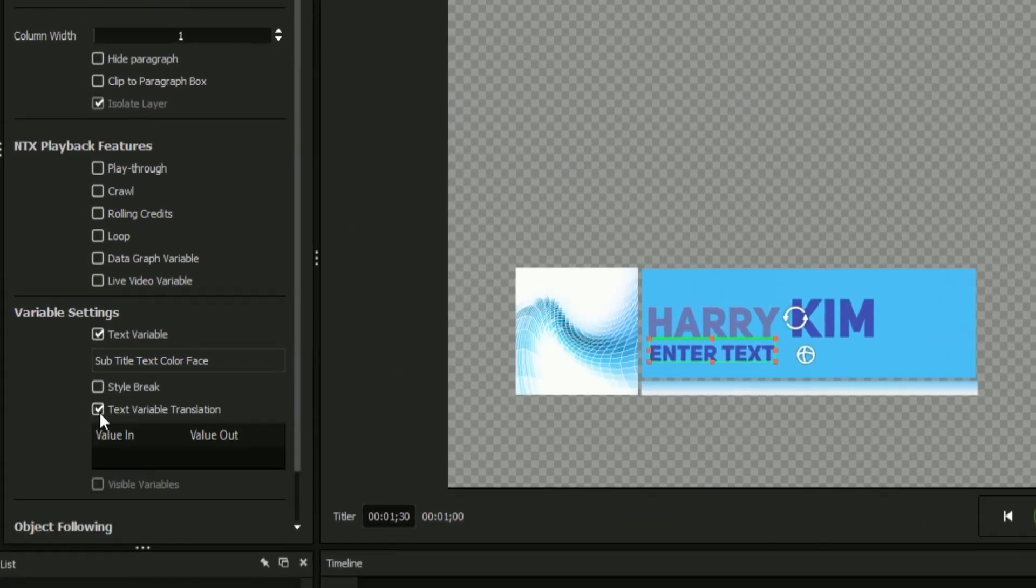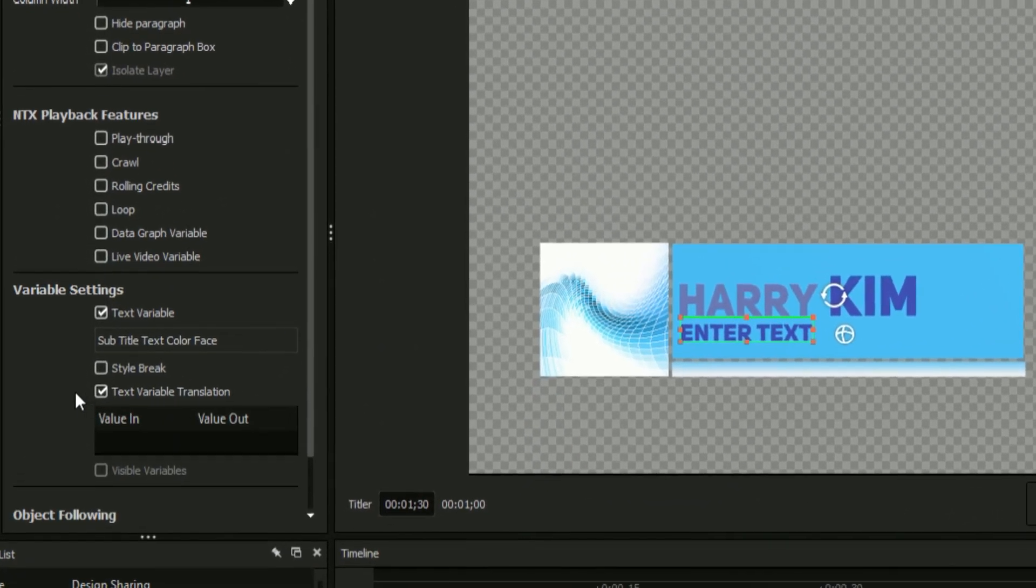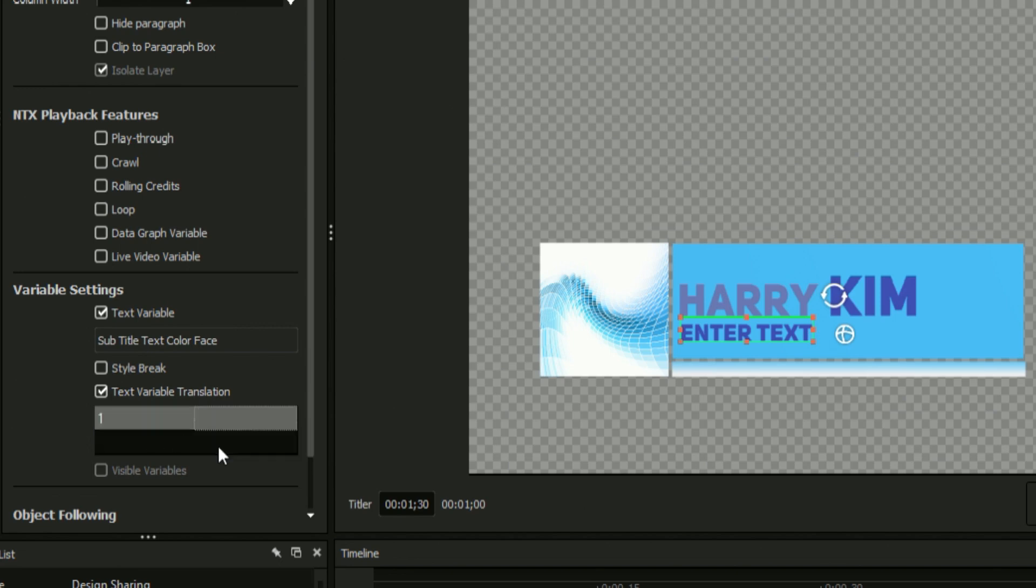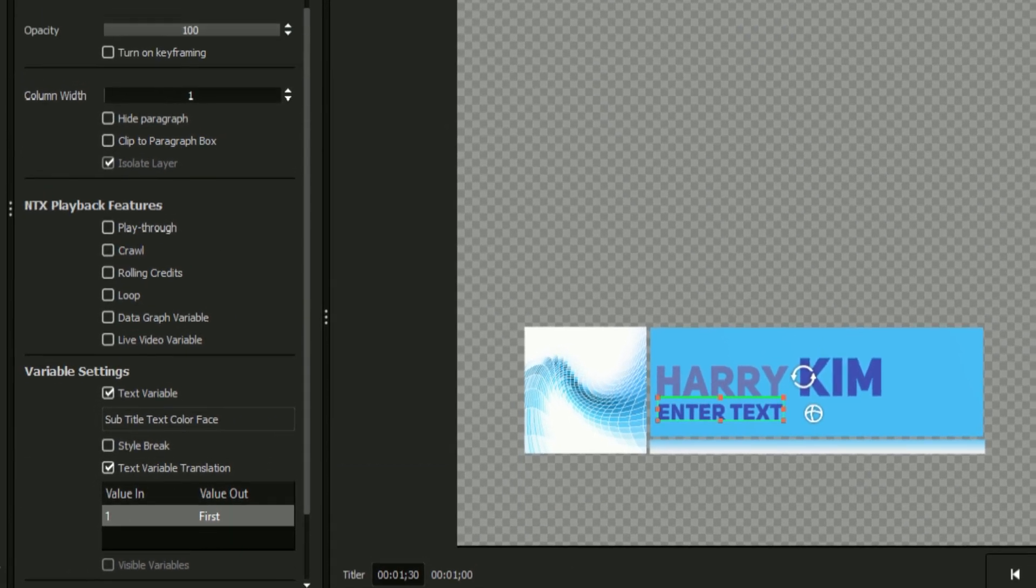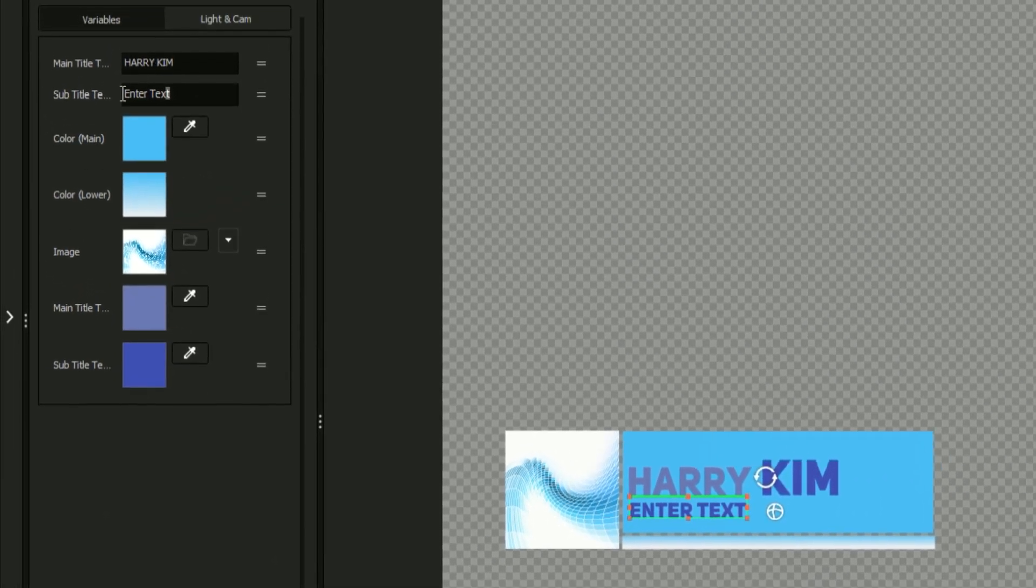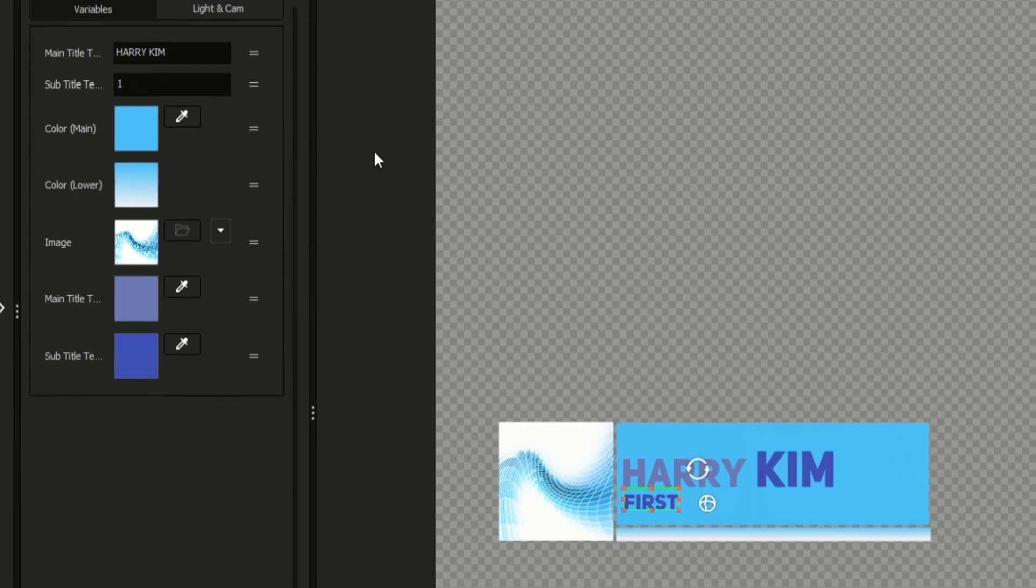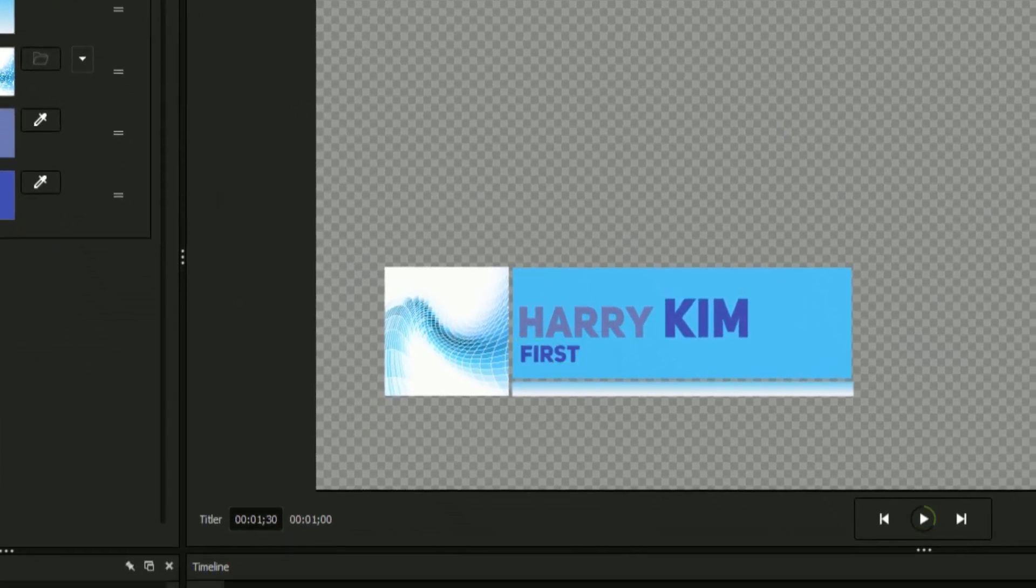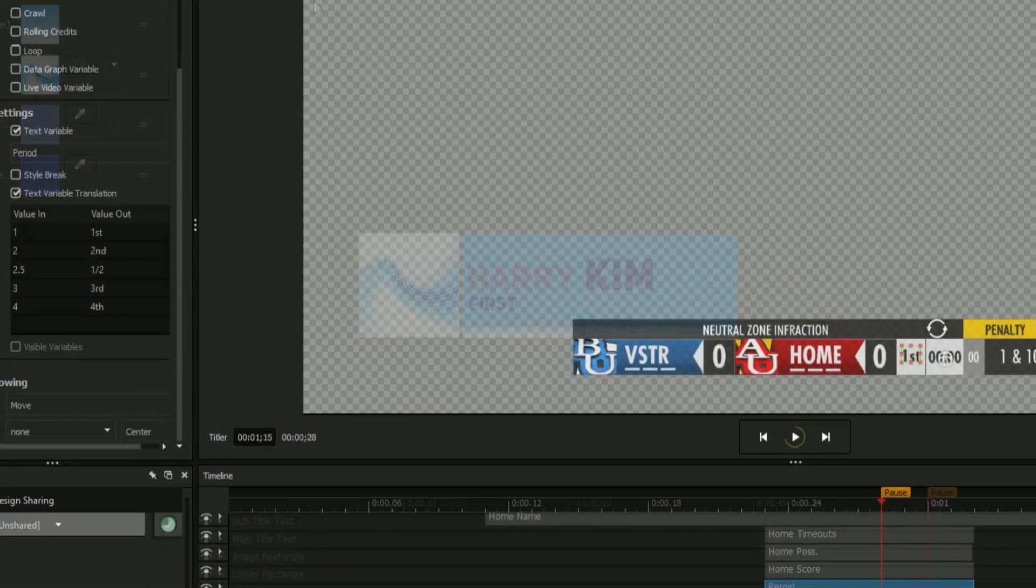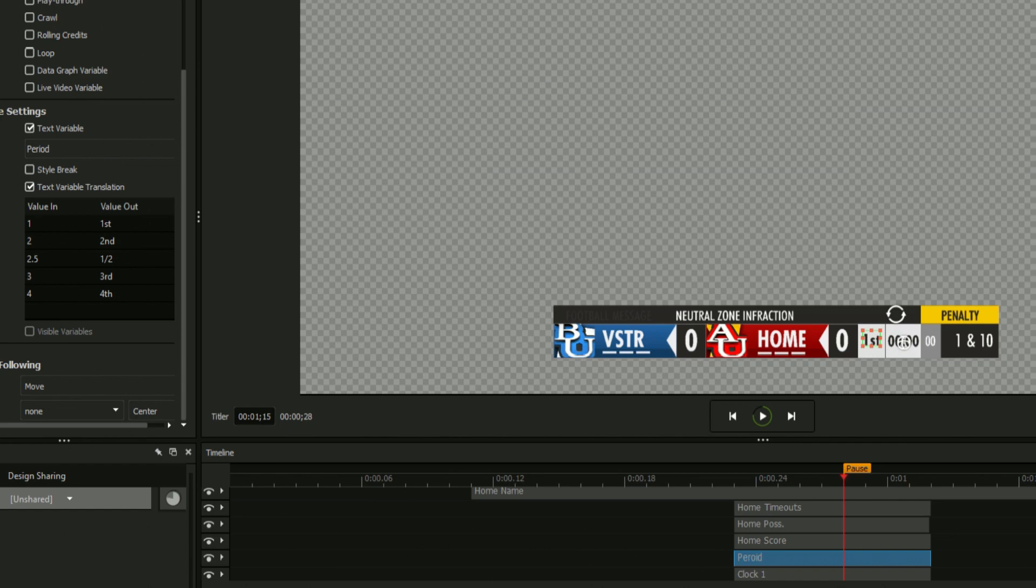The text variable translation option allows you to replace incoming text with predetermined substitute text. For example, we can select one as our value in and first as our value out. Now when we enter one into the text field, it will be replaced with the word first. This feature is most commonly used in scoreboards, especially in the period field. Keep in mind the title's text must match the in value exactly or else the translation will not take place.